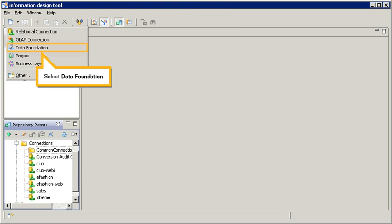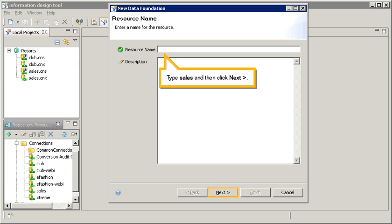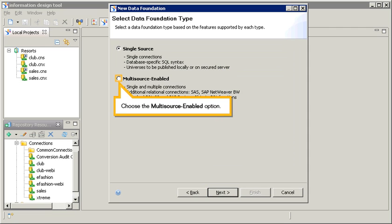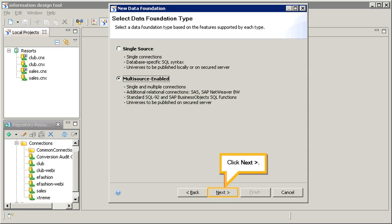Select data foundation. Type sales, and then click next. Choose the multi-source enabled option. Click next.